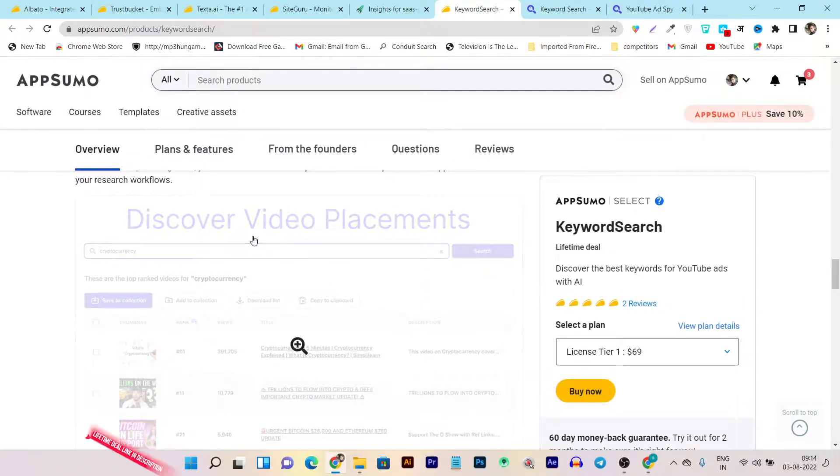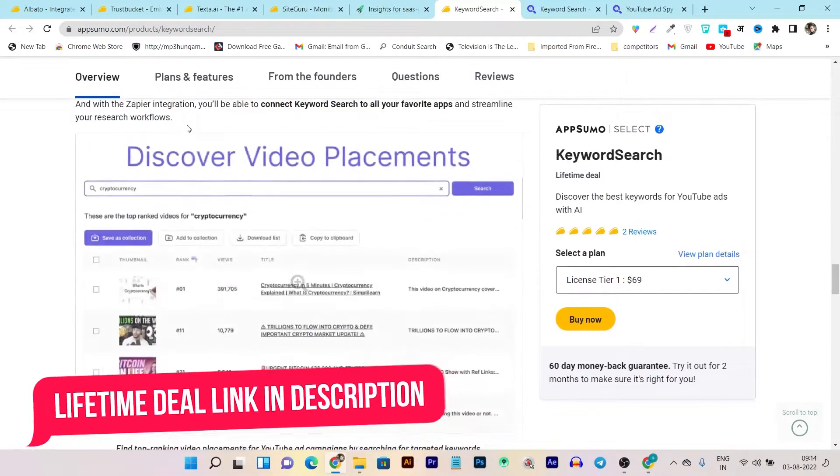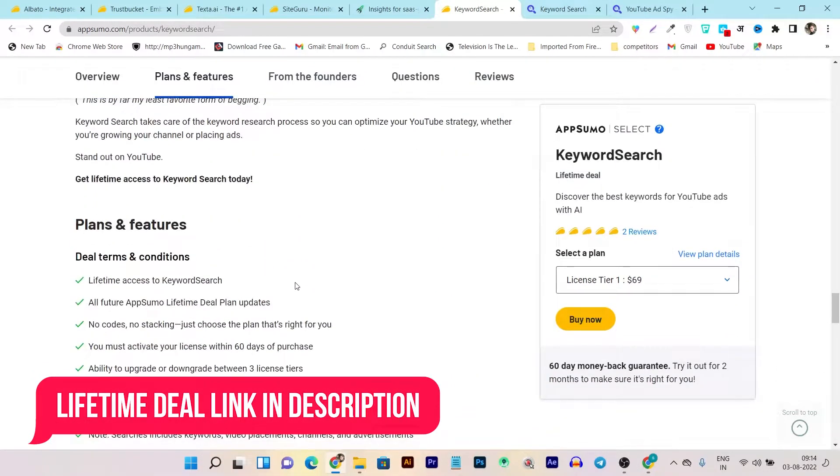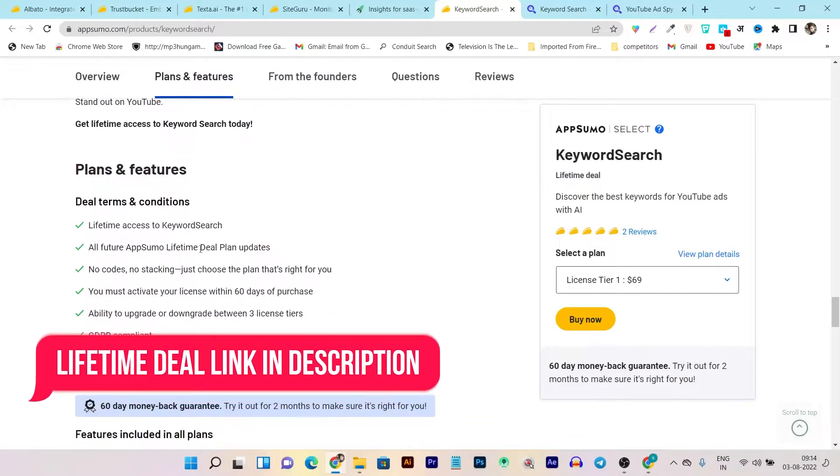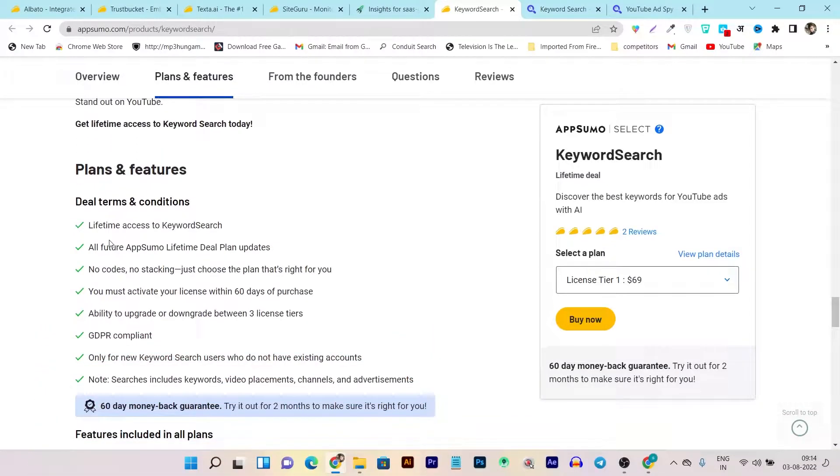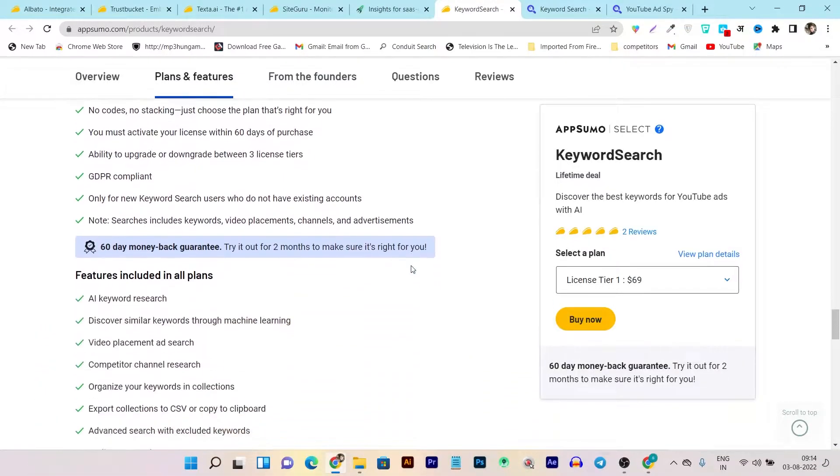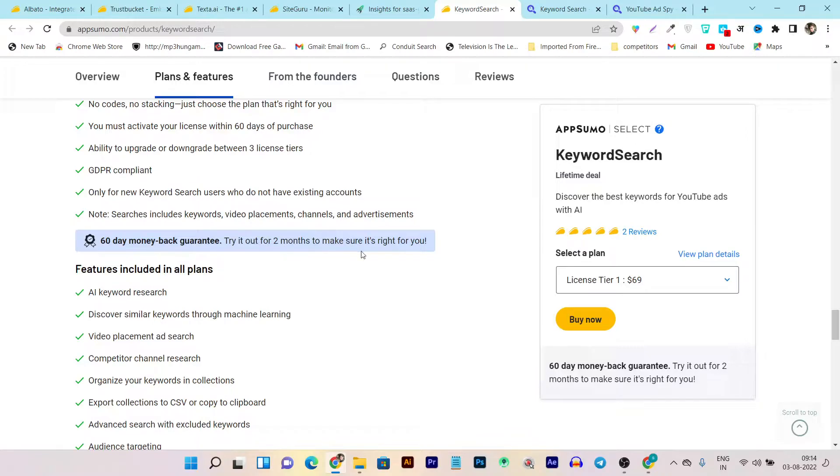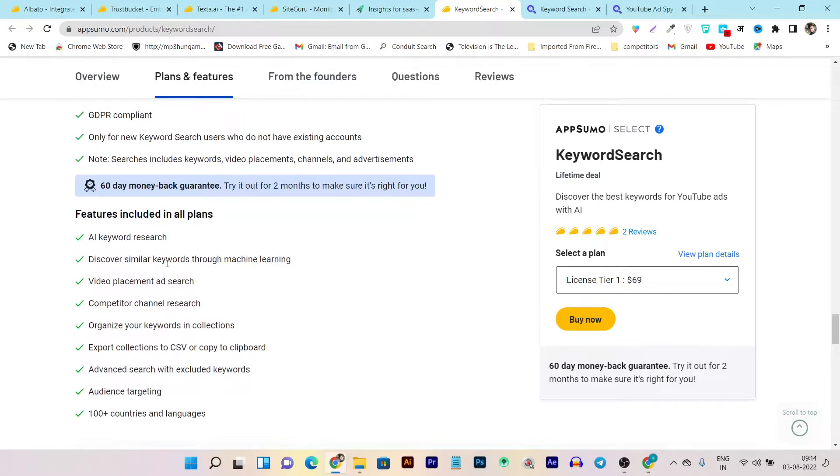If you want to check out its lifetime deal or know more about Keyword Search, the link will be given in the description. Now let me show you its pricing and plans. First of all, like I said, you're going to get lifetime access with all future updates. There's also a 60-day money-back guarantee, meaning if you don't find this tool useful, you can return it no matter what's the reason and your money will be 100% returned.